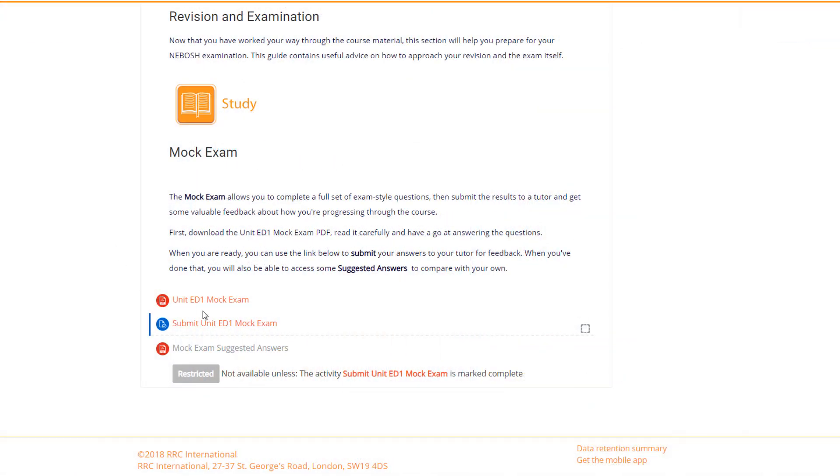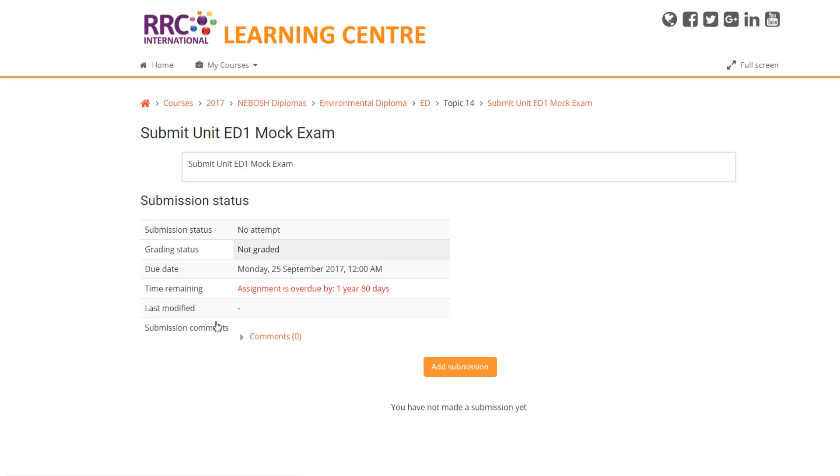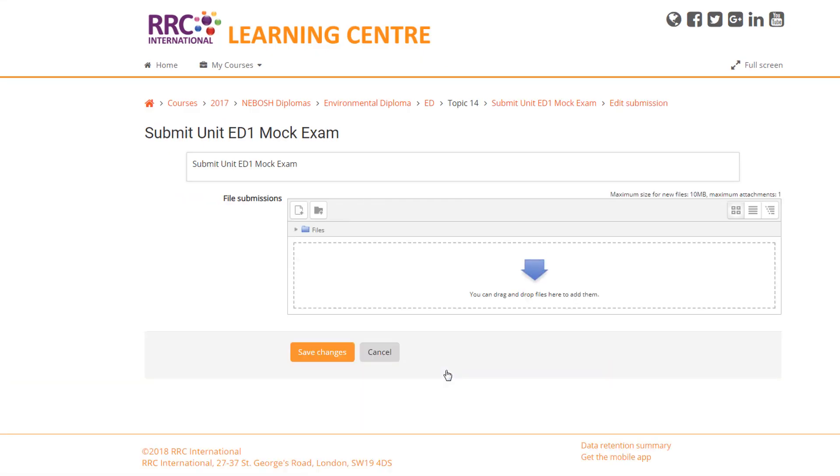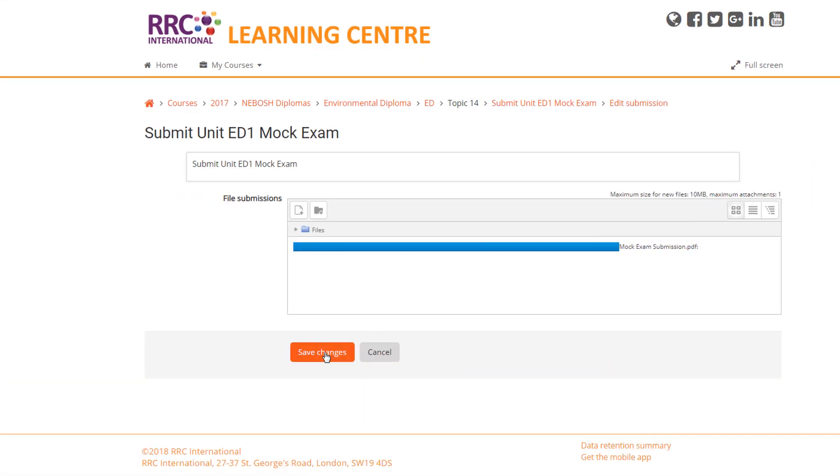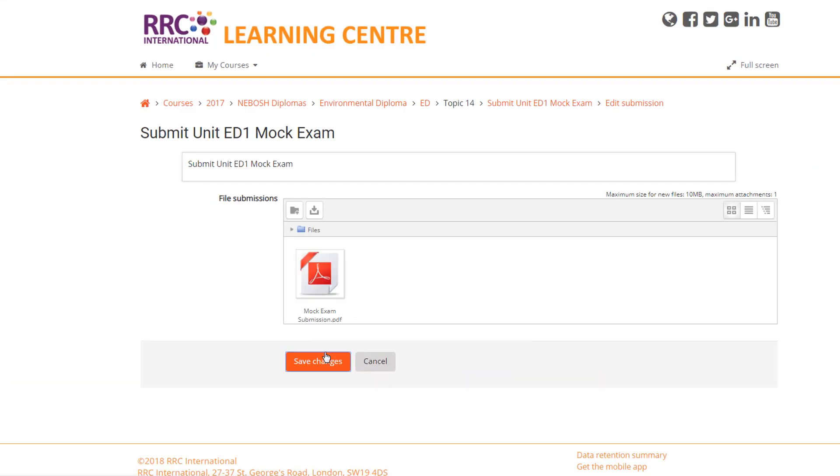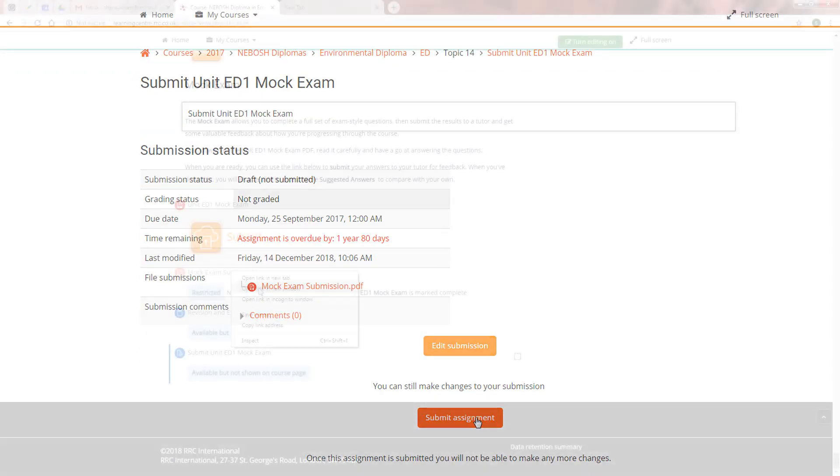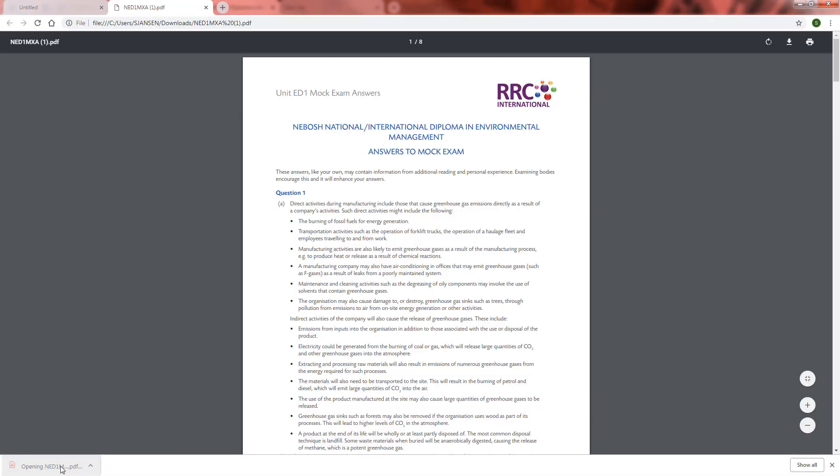At the end of your unit is a mock exam which you can complete and send to your course tutor who will review it and send feedback. Once you have submitted your answer, a set of suggested answers will become available.